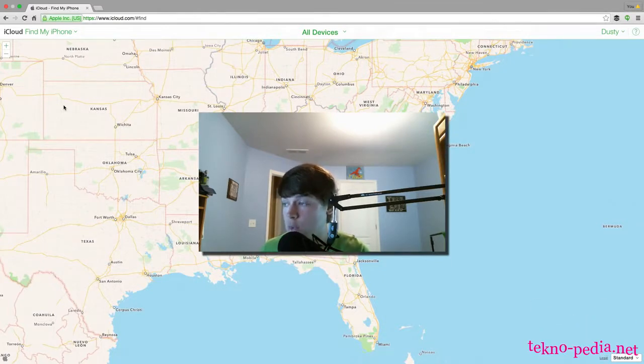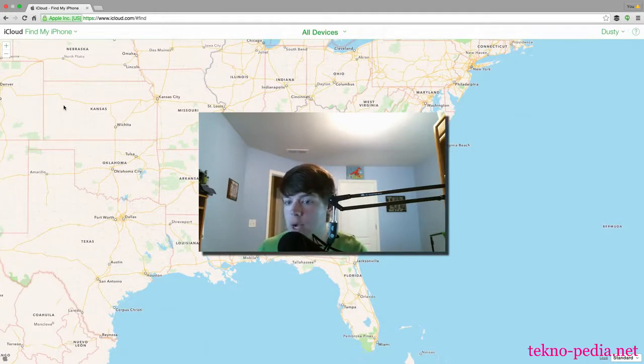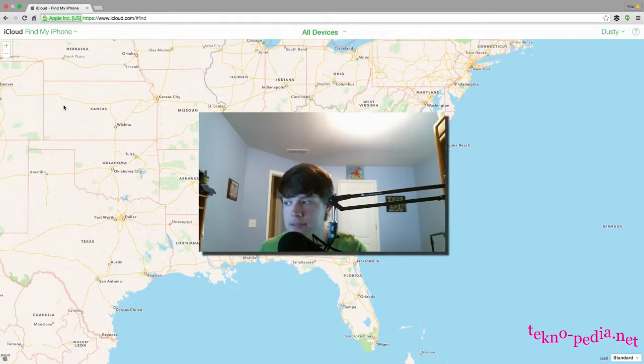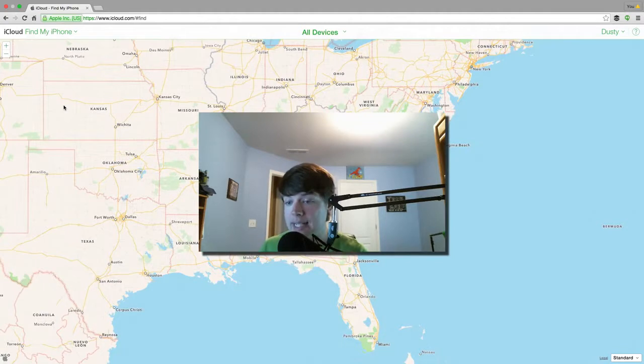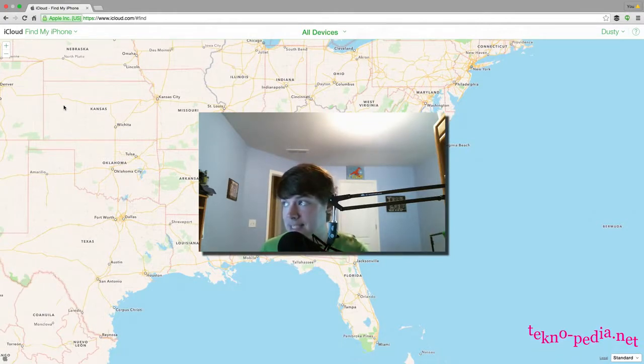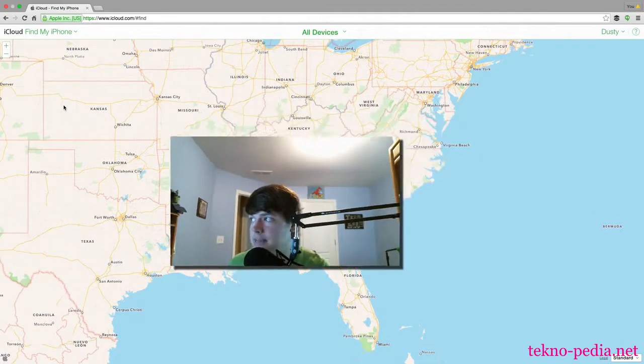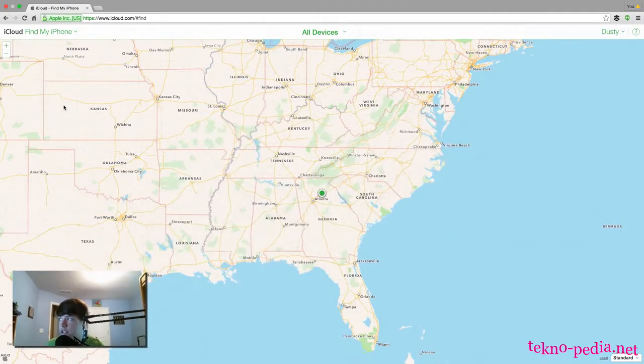What that's going to do is, until they turn the device on, it will not show up. So as soon as they turn it on, then it'll ping and it'll show you exactly where the location of that device is. Now if we go up here to where you see All My Devices, it shows you a list of all of your different devices.